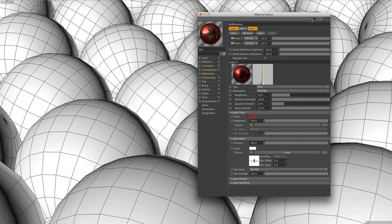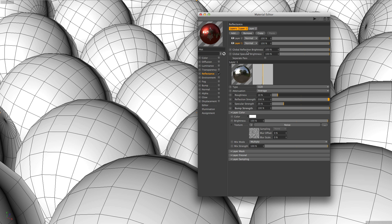We can also work the other way around — have the red part of the ball as the main layer and use the mask on the glittery layer. It's just a matter of preference. The power of this system shows through when we try to create complex layered materials.